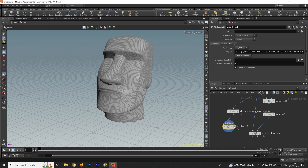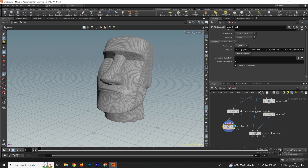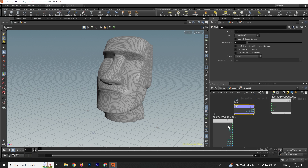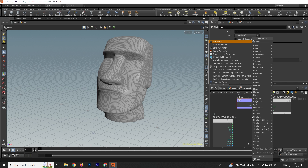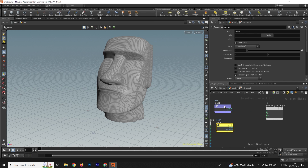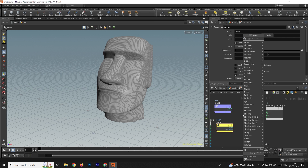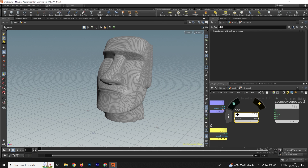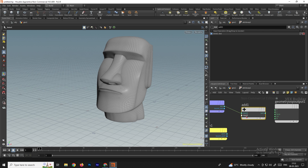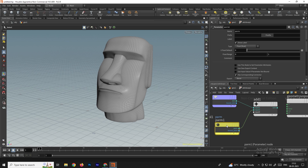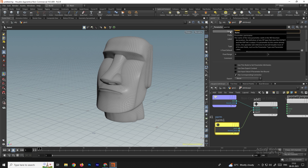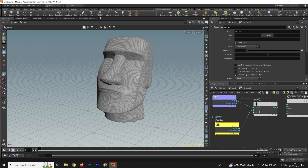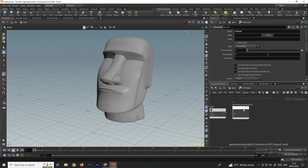We need to create a parameter outside the attribute wrangle node so we don't have to go inside every time to set the animation. Take a parameter node and an add node — connect the distance to one input of the add node. Connect the parameter to the other input. Name the parameter 'offset' (you can use any name you want).